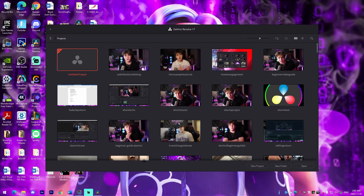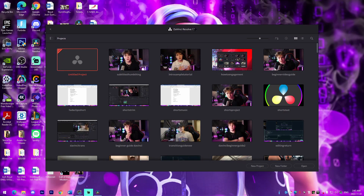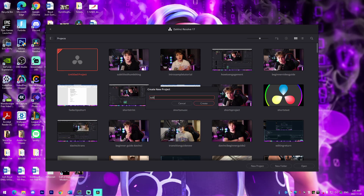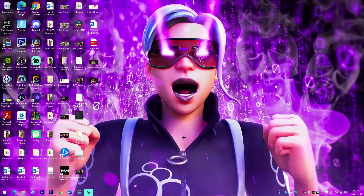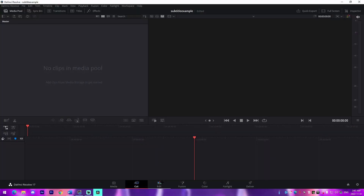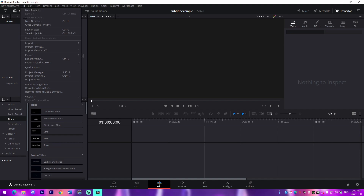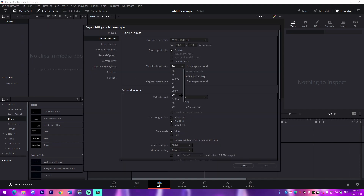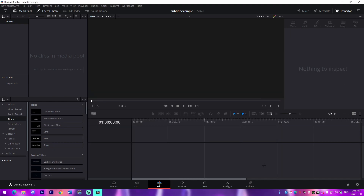The first thing you want to do is open up DaVinci Resolve. I'm going to be using DaVinci Resolve 17 because I prefer it — it has fewer bugs. Go to New Project, name it whatever you want, and once you're in, go to the Edit tab, go up to the top left to File, then Project Settings, and change your frame rate to 60, which is the industry standard nowadays. Make sure to save your changes.